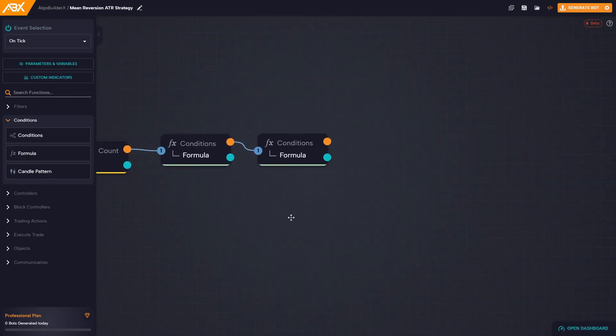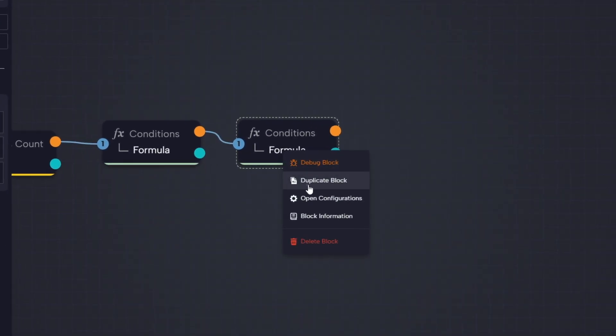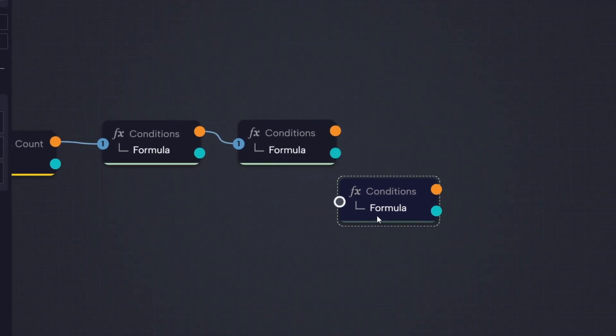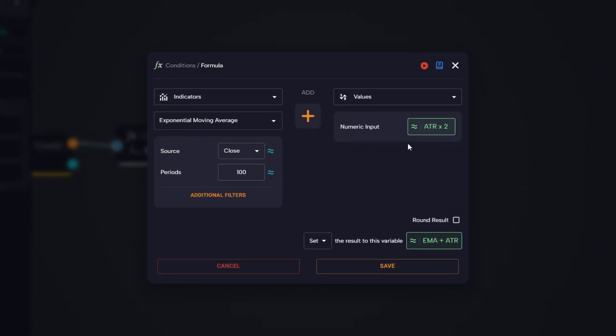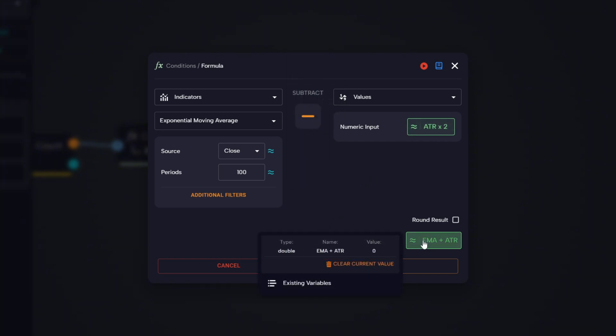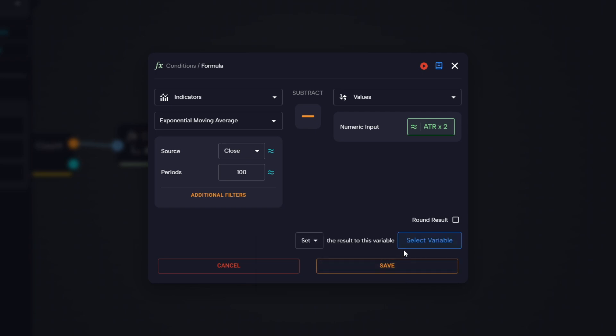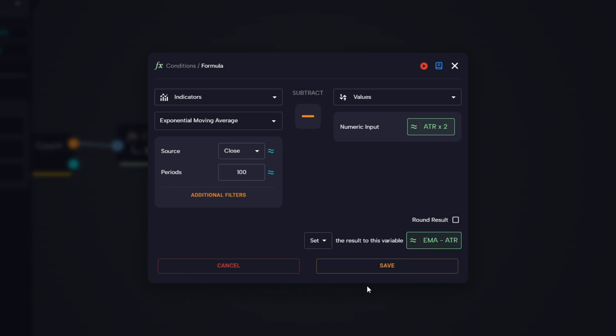Instead of dragging a new block, we duplicate the last formula block we just created. This way all the settings are already configured. All we need to do is change the operator from plus to minus, so it now calculates EMA minus two times ATR. We also create a new variable to store this result, which will represent the lower boundary for our long entry signals.